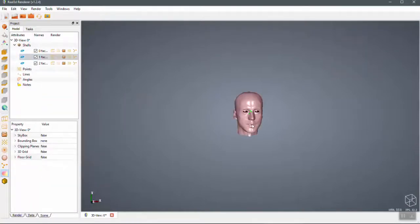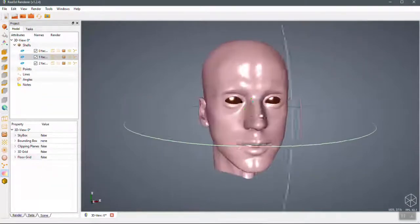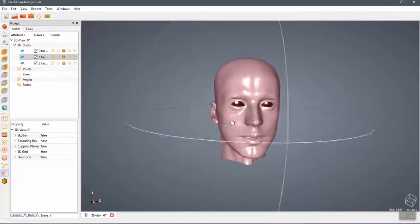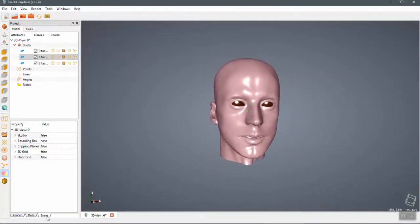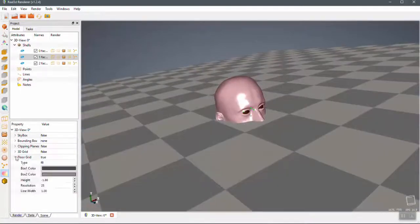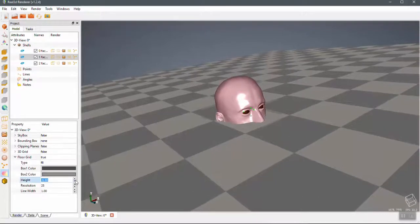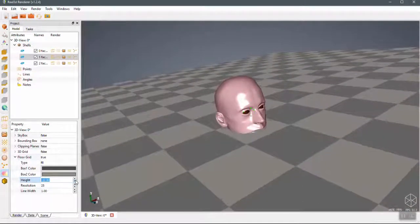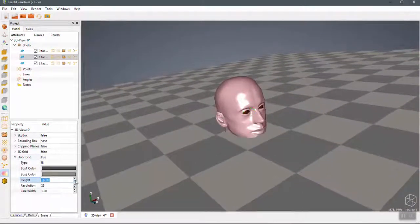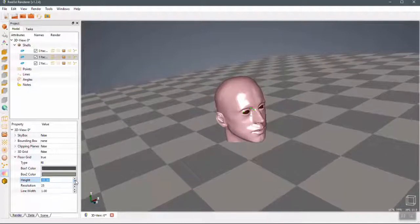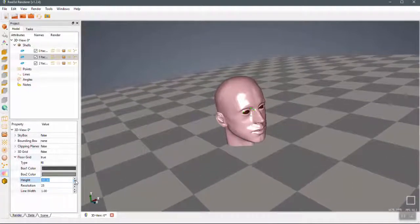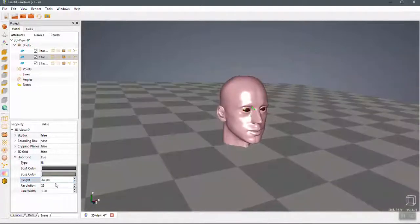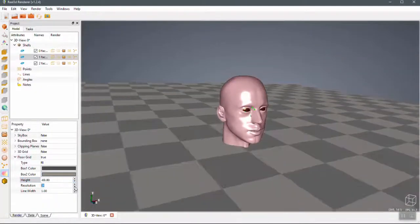So you can turn on the floor grid, and the floor grid could be translated to the minimum y-axis of that mesh. Yeah, like that. And resolution can also be changed—whatever resolution you can select for this grid.